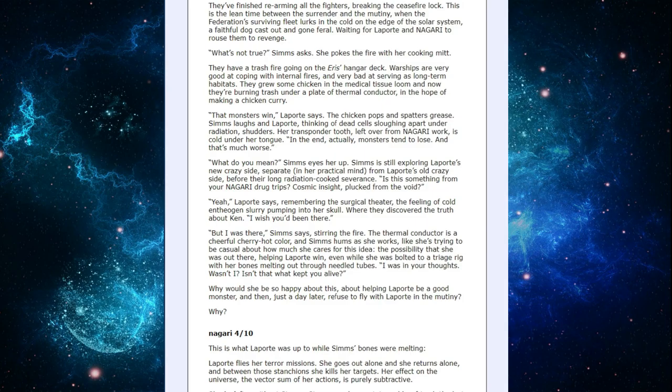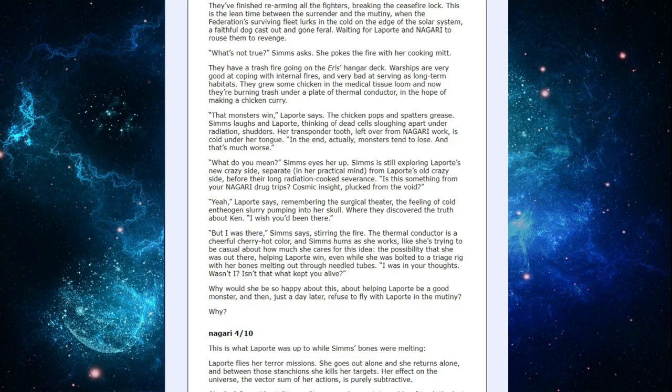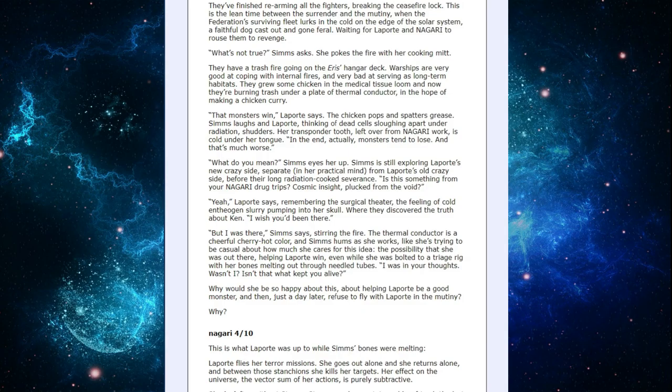The possibility that she was out there, helping LaPorte win, even as she was brought to a triage rig with her bones melting out through needle tubes. I was in your thoughts, wasn't I? Isn't that what kept you alive? Why would she be so happy about this, about helping LaPorte be a good monster, and then, just a day later, refuse to fly with LaPorte in the mutiny? Why?